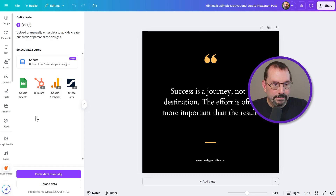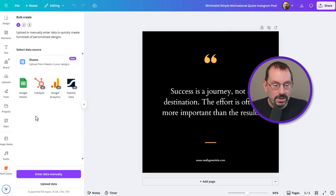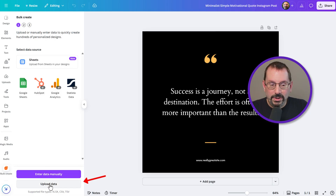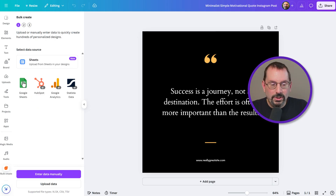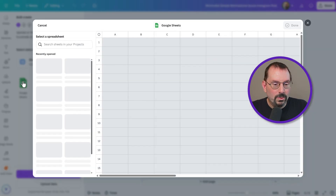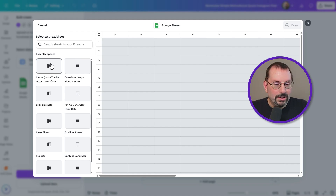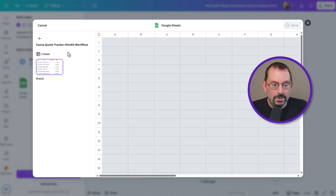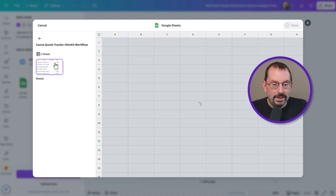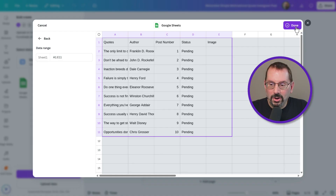We'll click on Bulk Create. There are a variety of ways to get your data into our design: enter data manually, upload data, or connect our Google Sheet. For this example, I'm going to use the Google Sheets direct connection. I've already connected my Google account to Canva, so it knows where to pick up those sheets. Here is our sheet — that's the one I'm going to use. We'll select it, and it's going to take in our columns and rows.